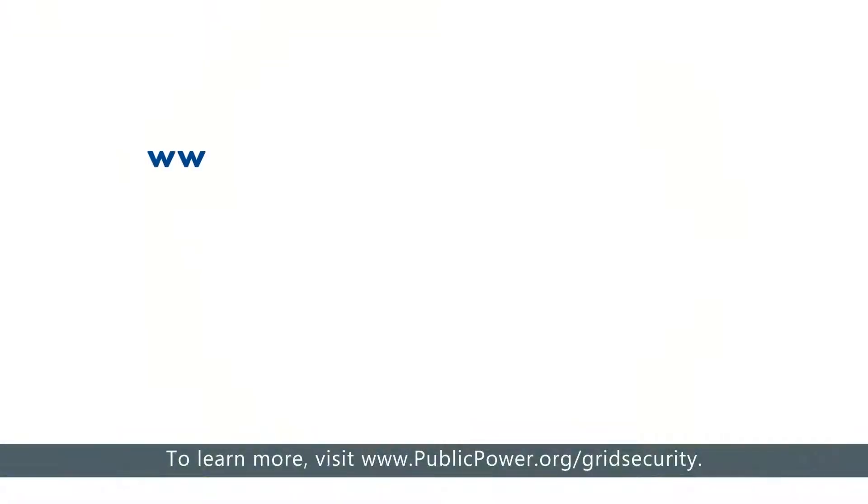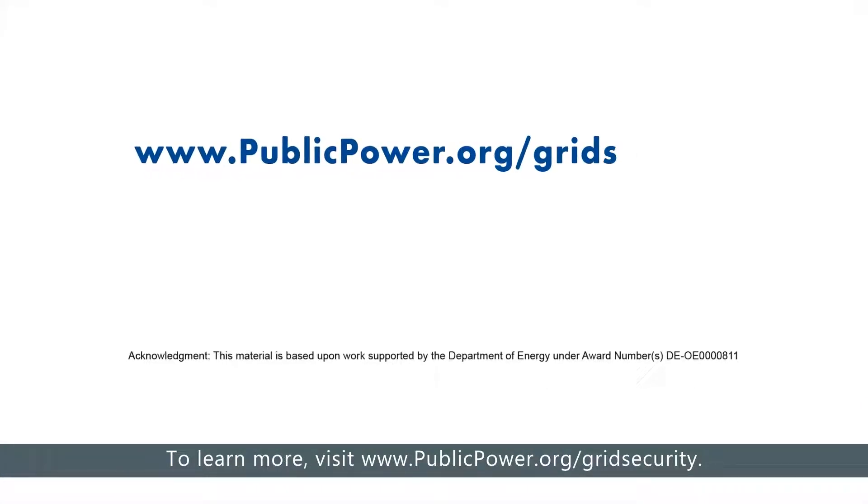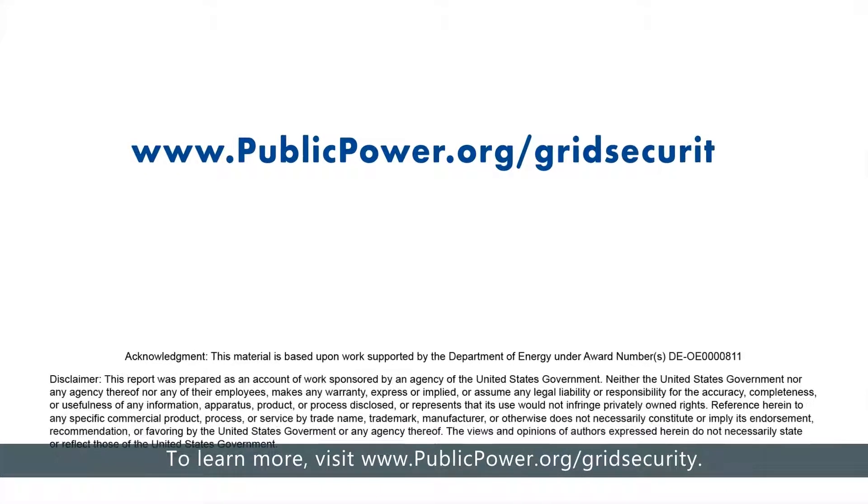To learn more, visit www.publicpower.org/gridsecurity.